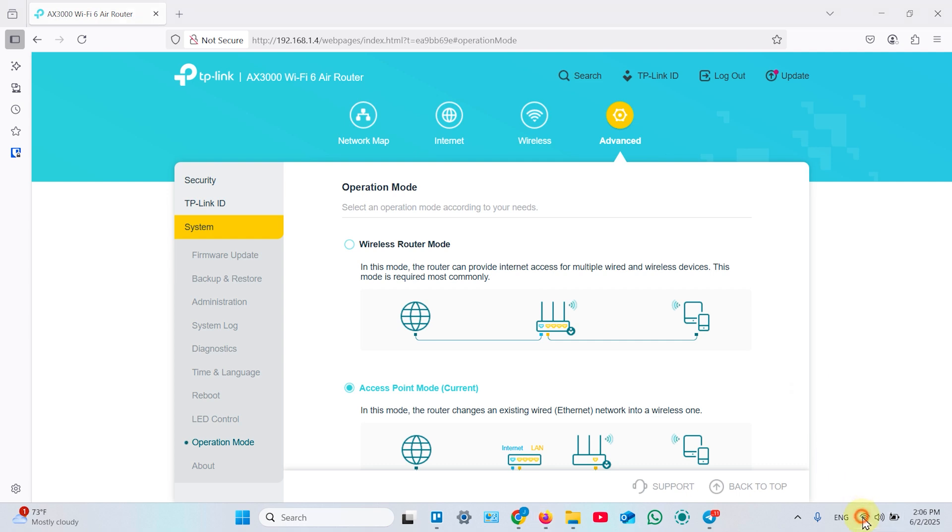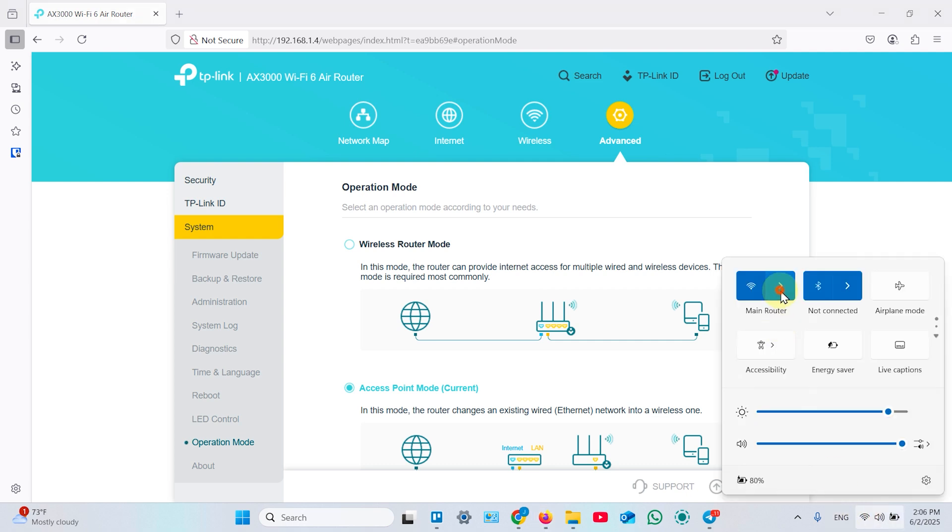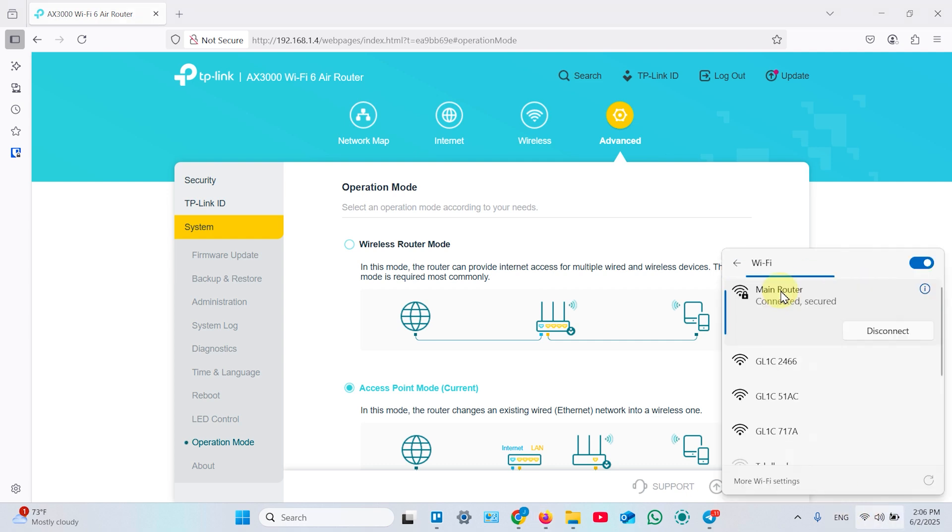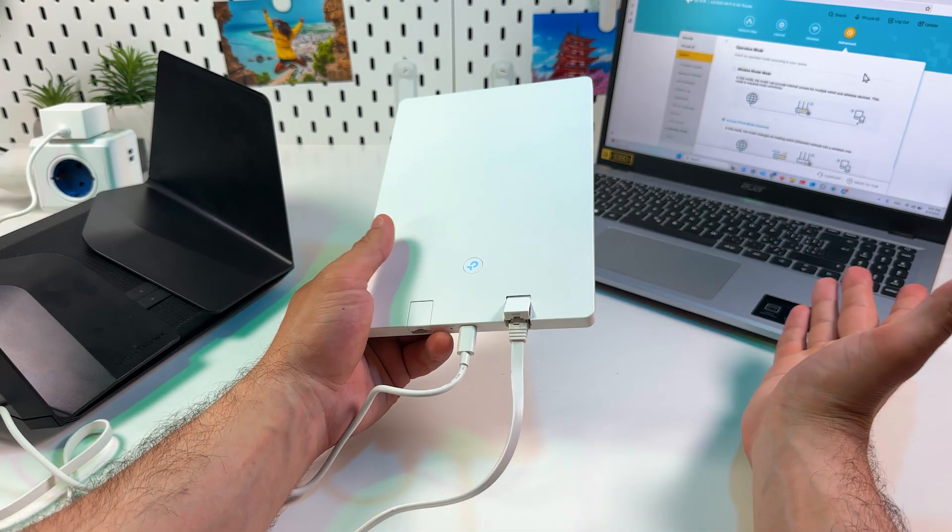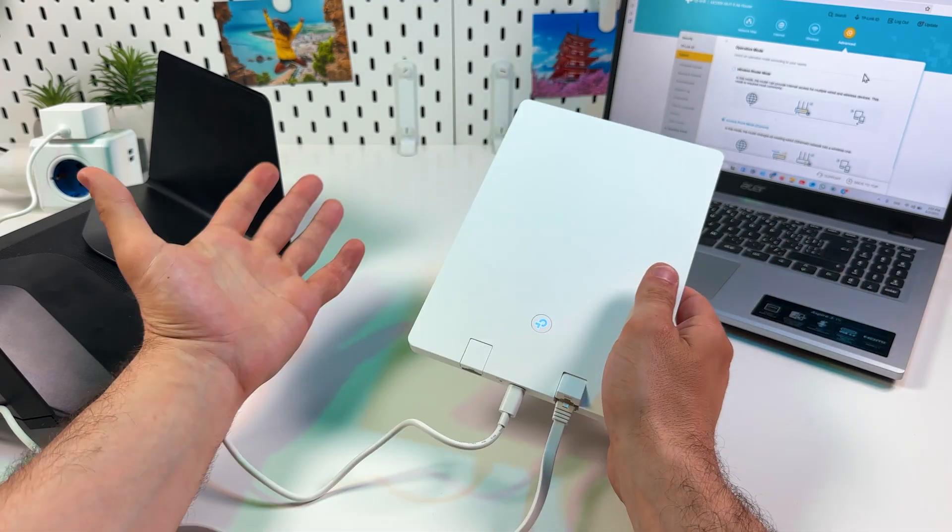And now let's open Wi-Fi settings. As you can see, TP-Link networks disappeared from here. And now you have just one seamless network through your house. That's how it works.